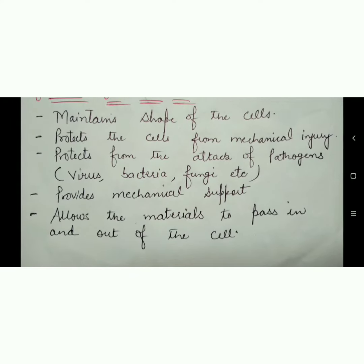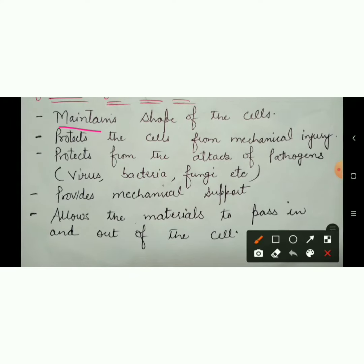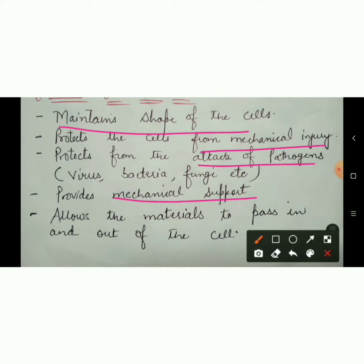You can write here: to maintain the shape, protection from mechanical injury, pathogen attack, mechanical support, and allowing material in and out. Thank you.